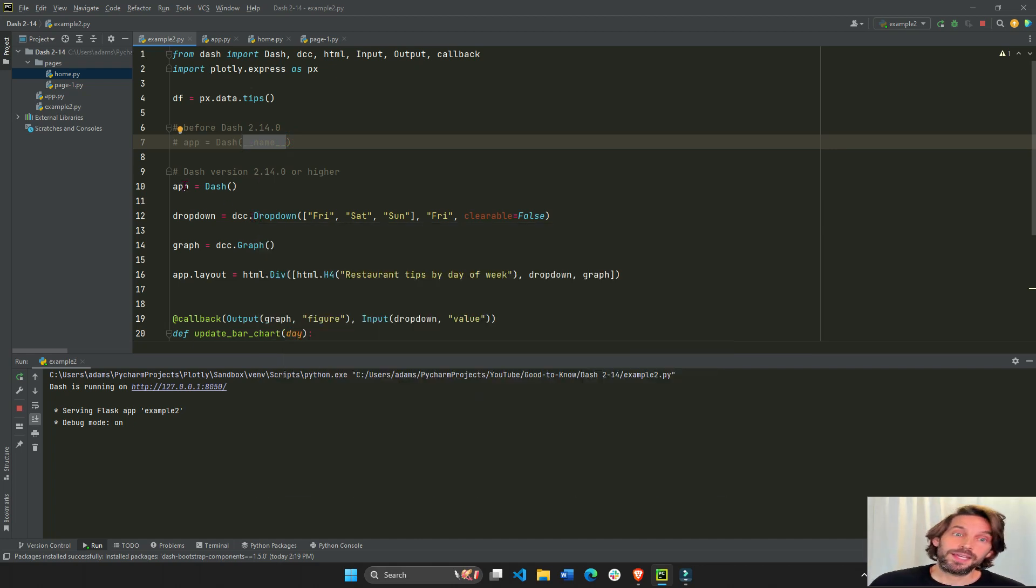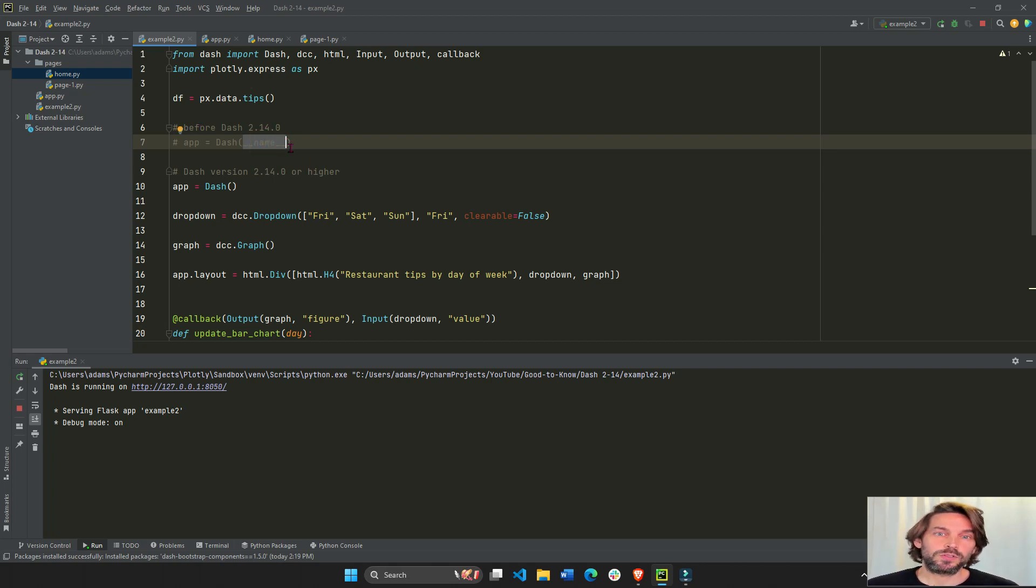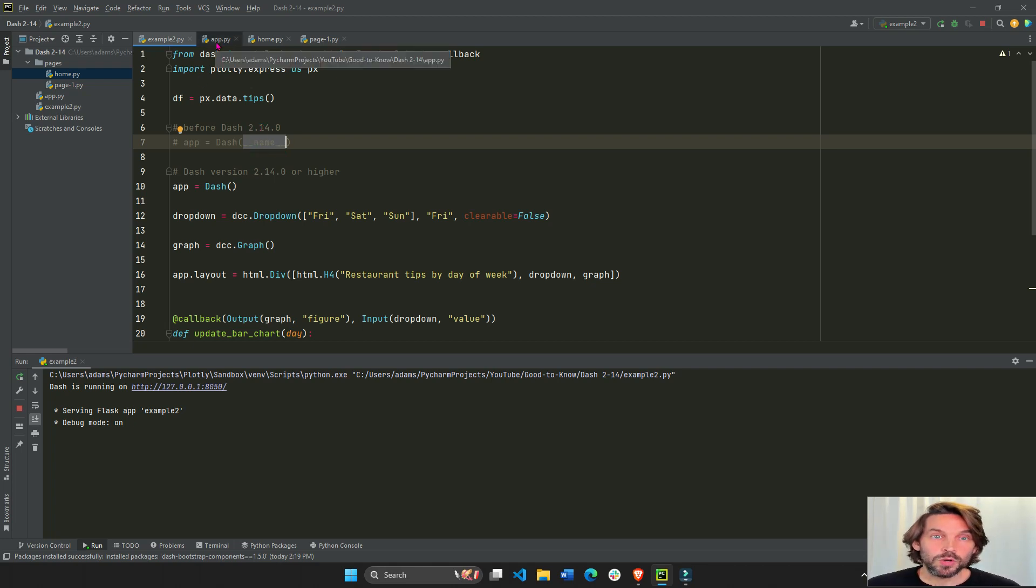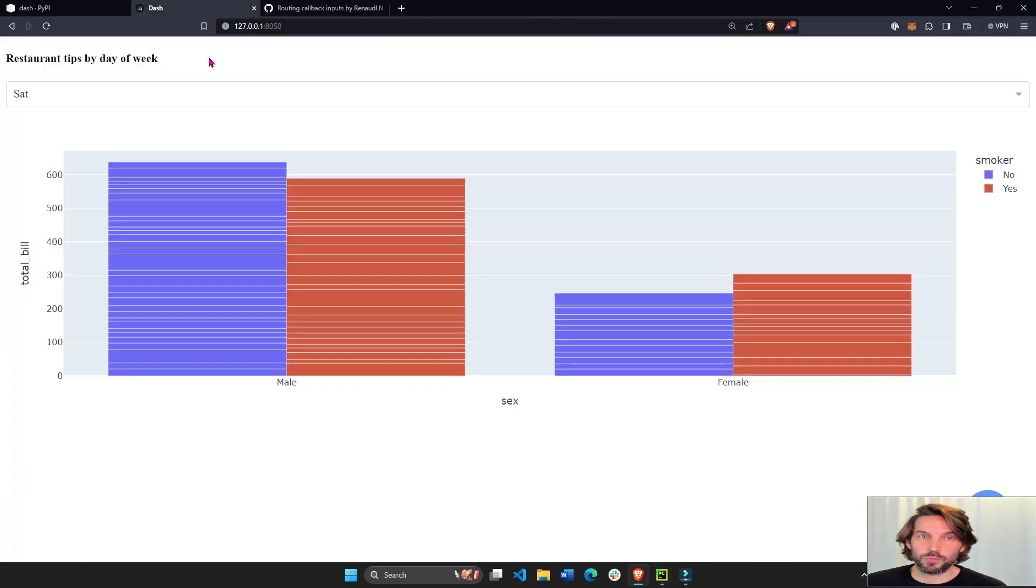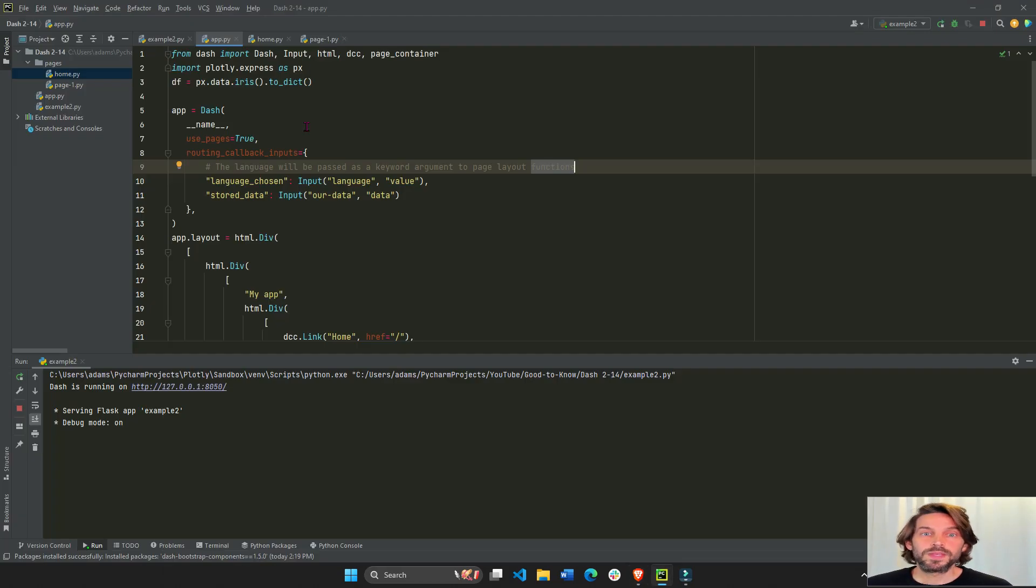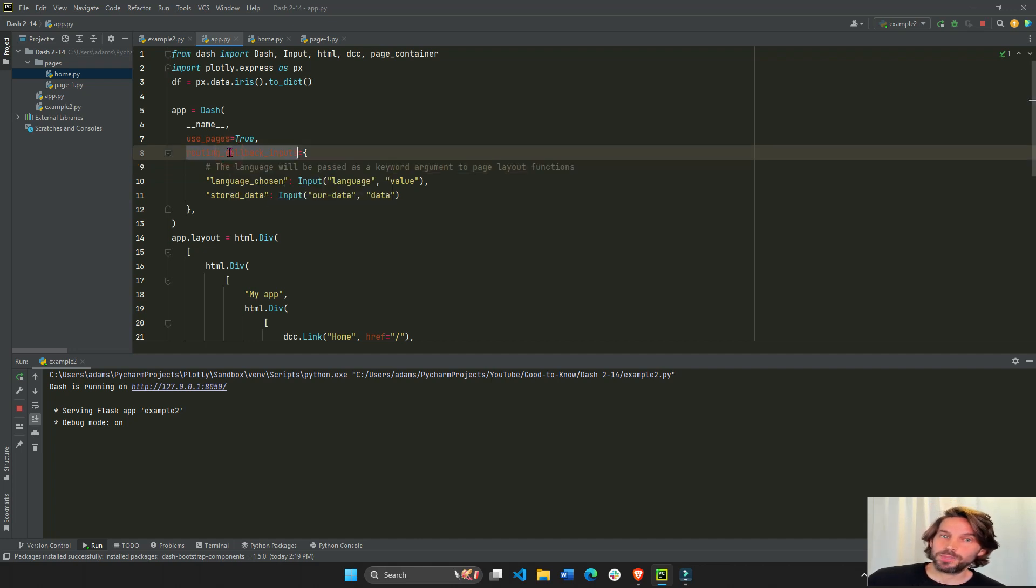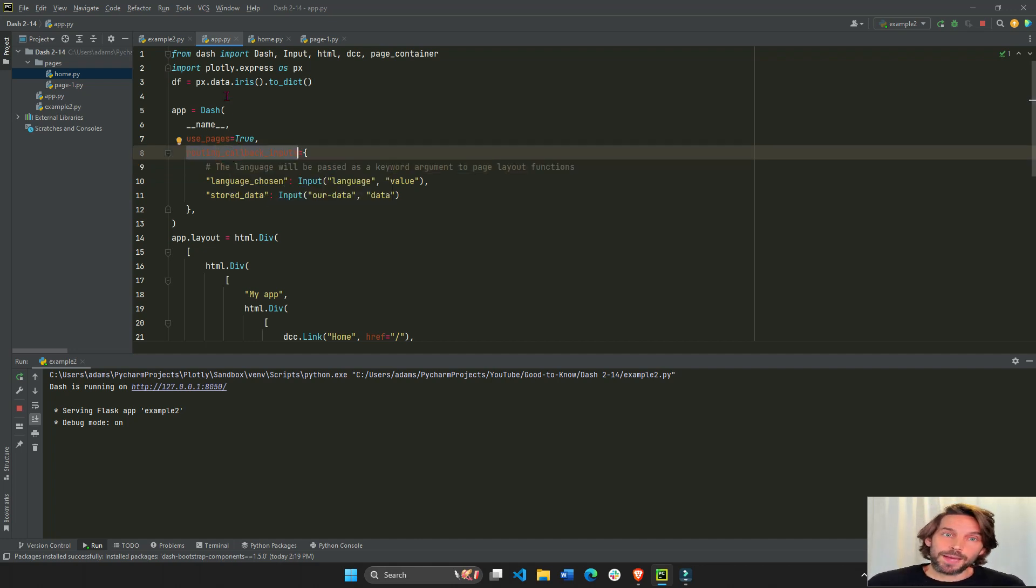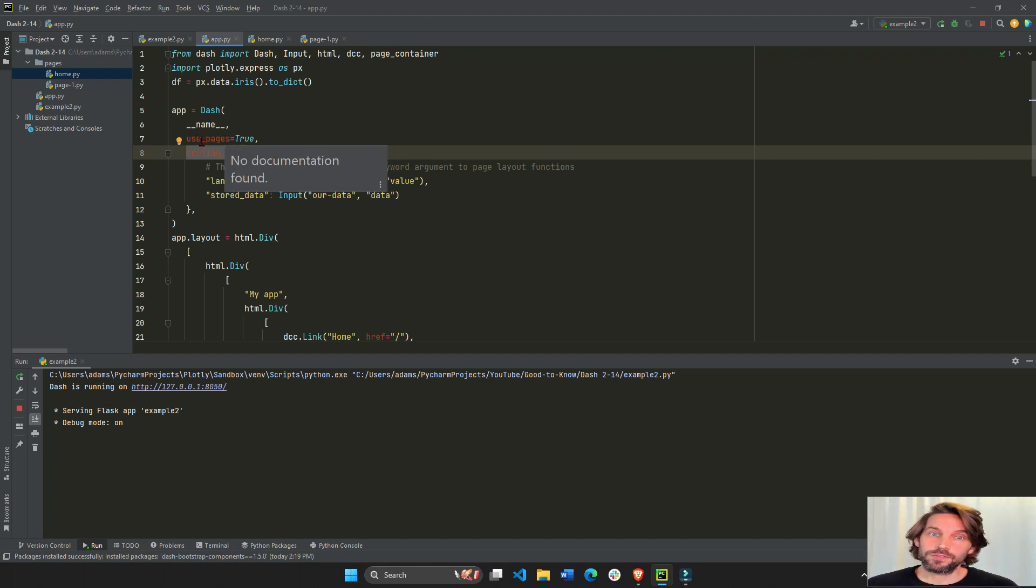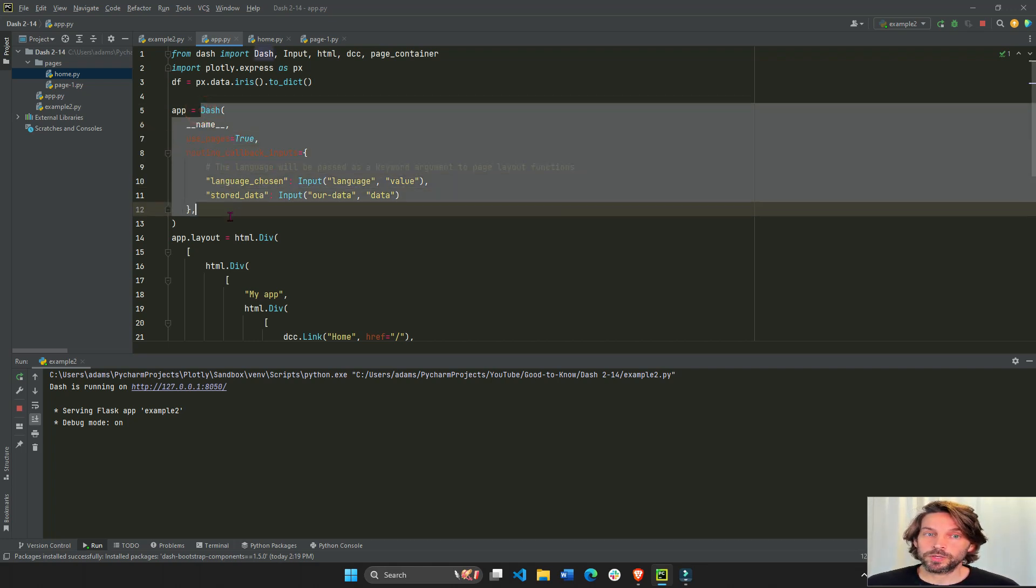Another update is for the multi-page app. In a multi-page app you will still need to use __name__, but the new update that comes with Dash 2.14.0 is the routing callback inputs. When you build a multi-page app with Dash pages, as you probably know you will have to say use_pages=True inside this part where you instantiate Dash.